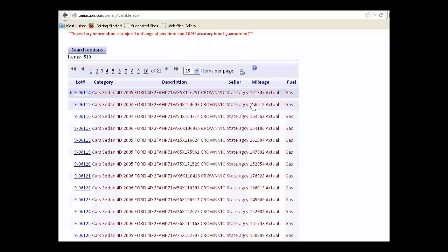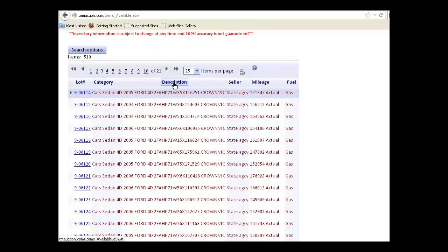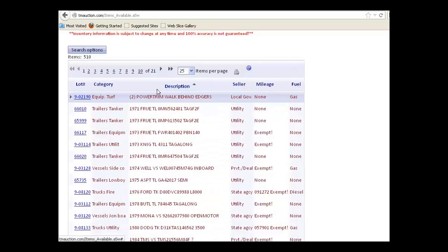You can sort your list by clicking the column heading. If I want to sort, for example, by description, I click the description heading and now you can see that it's sorted there.